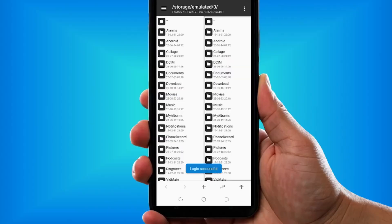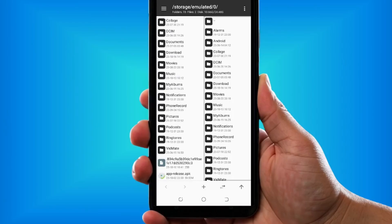That's it — you have successfully downloaded and installed MT Manager. Like the video and see you in my next video.